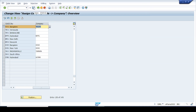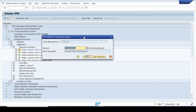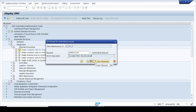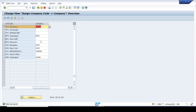Click Save. Any configuration change made in the development system is saved in a transport request. You can use an existing transport request or create a new one. We will choose the transport request we already created for our company code Volvo, then click Continue. That's all — we are done with the assignment.